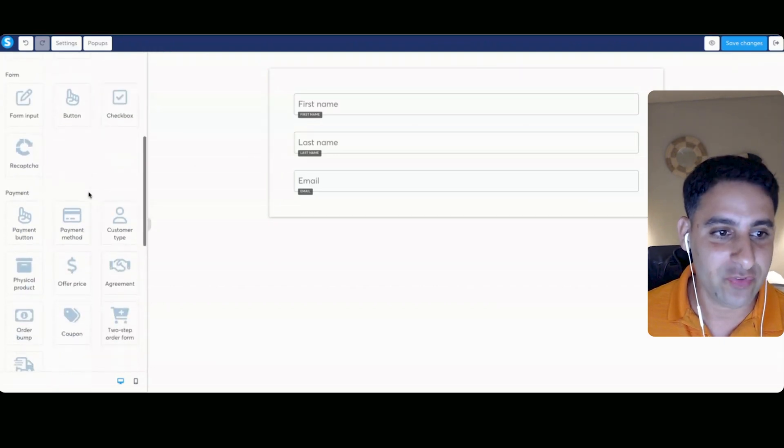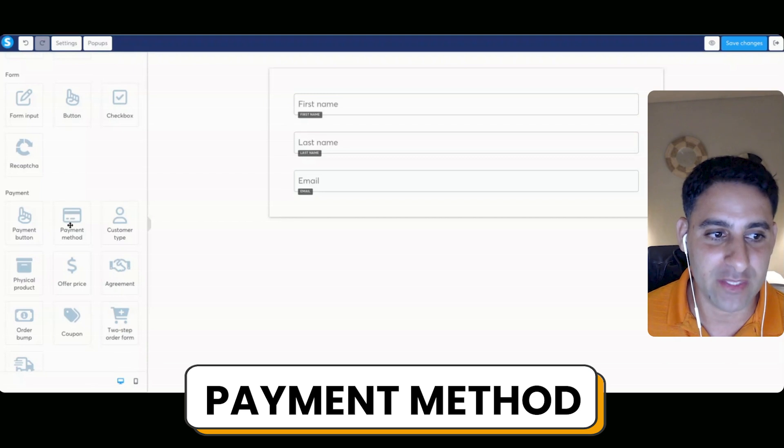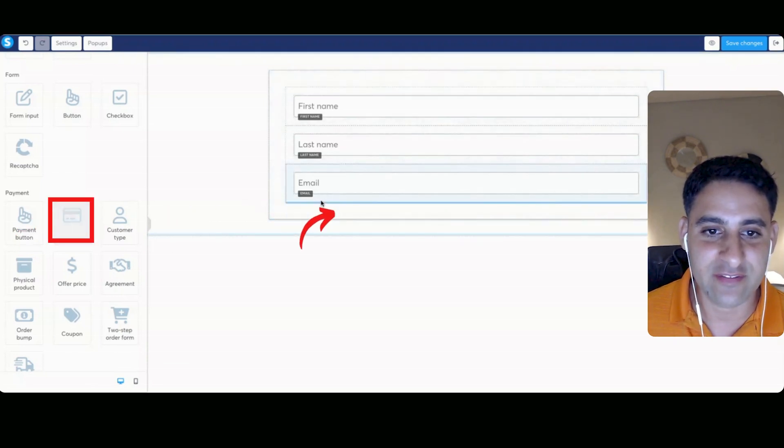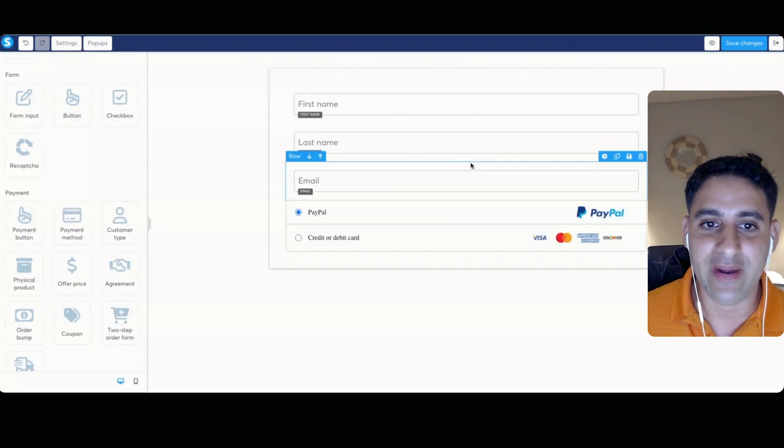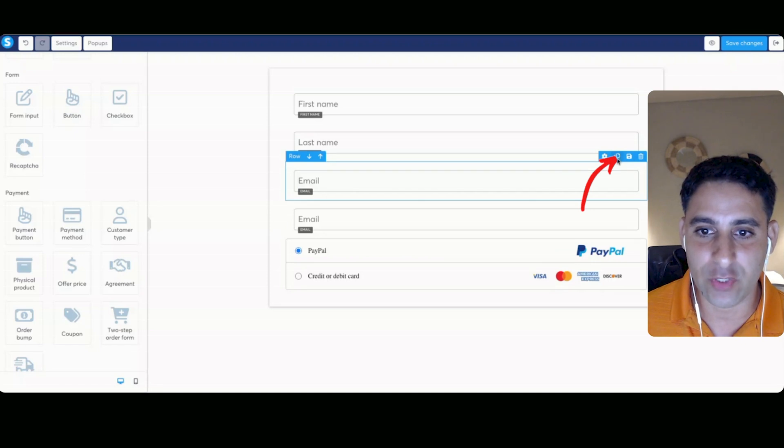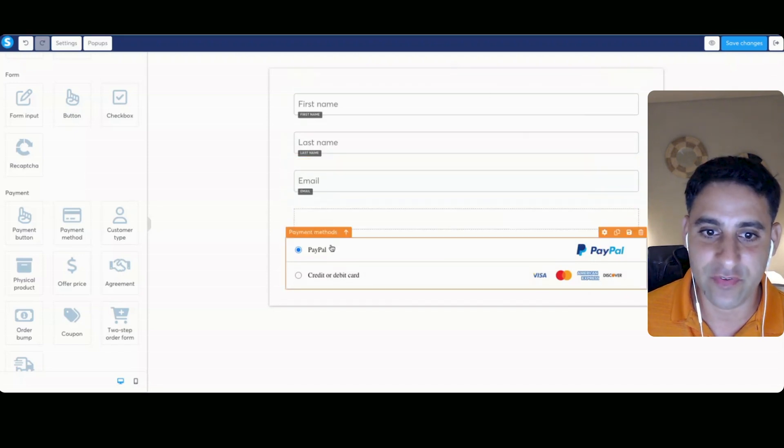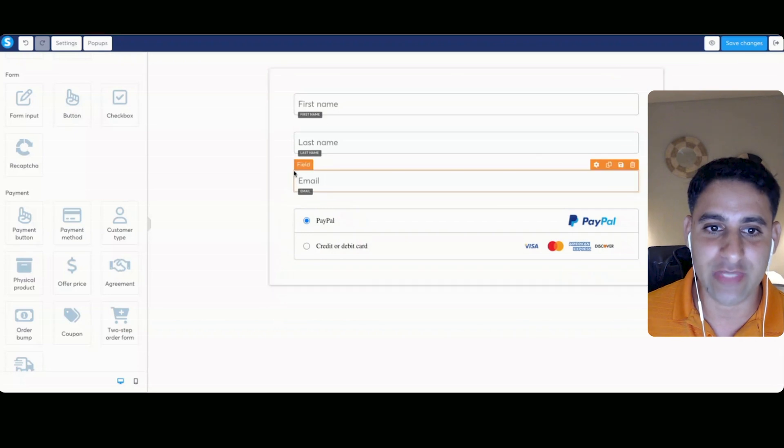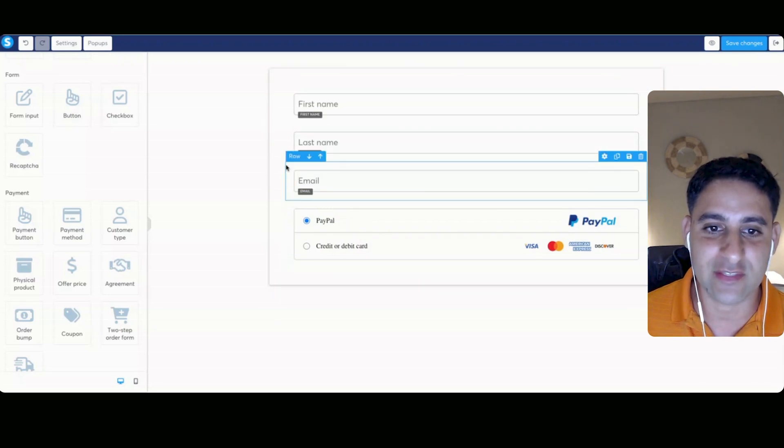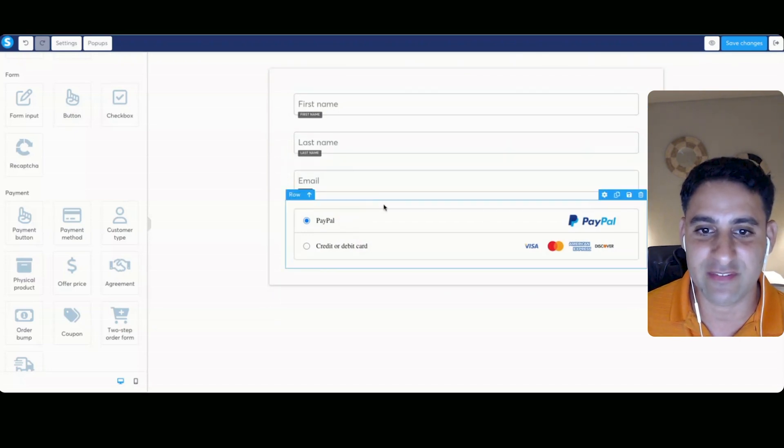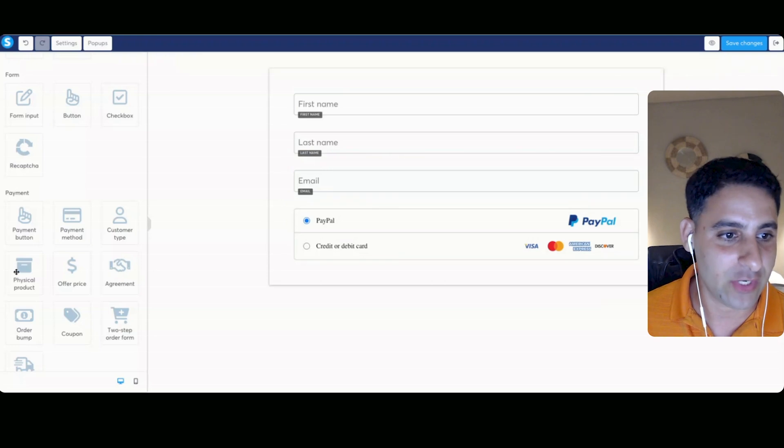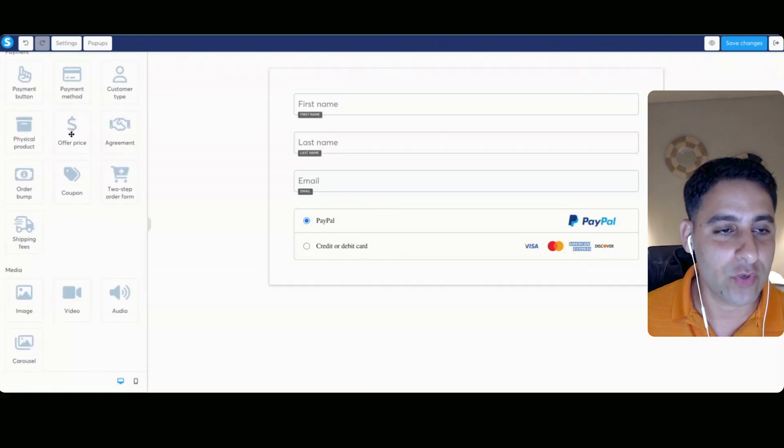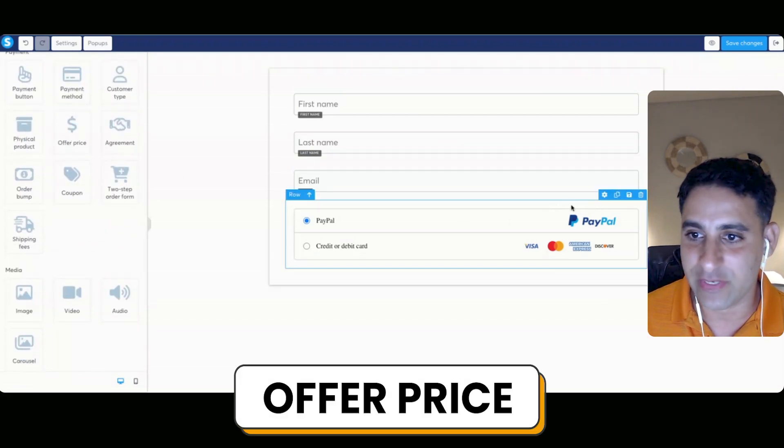Basically, the next thing you have to have is a payment method. So you're going to drag this in like so. Now what I suggest you do is again, you're going to duplicate this particular row, you're going to delete this field. And in the payment method, you're going to put it inside the row that way everything is going to be very consistent with the row being with the correct spacing. So now you can have the PayPal, the credit card, and then you want to add an offer price.